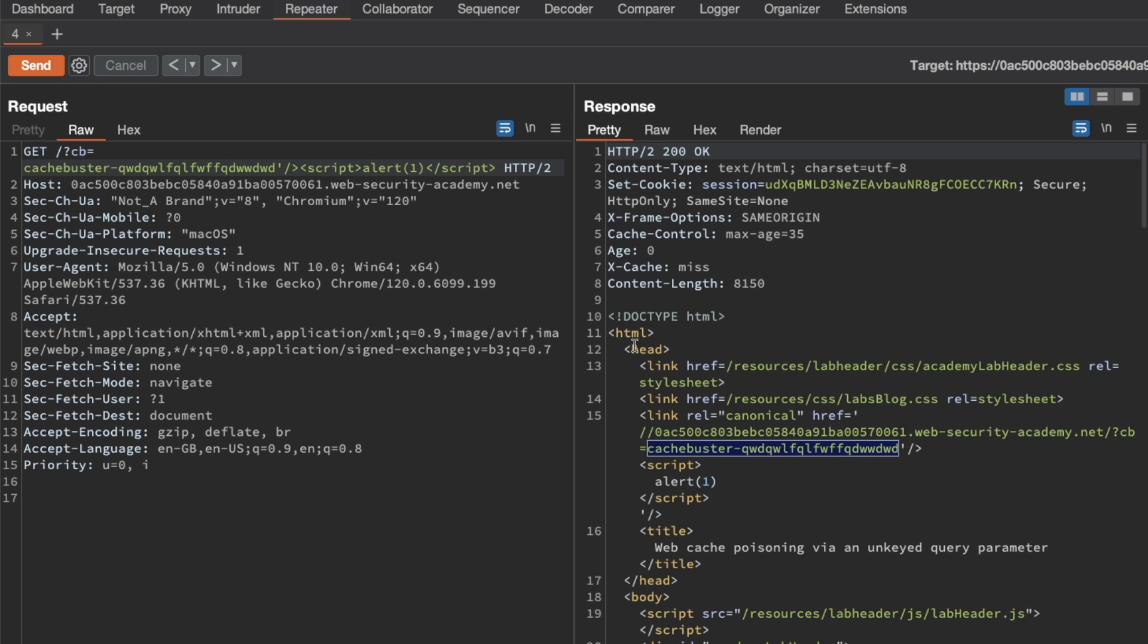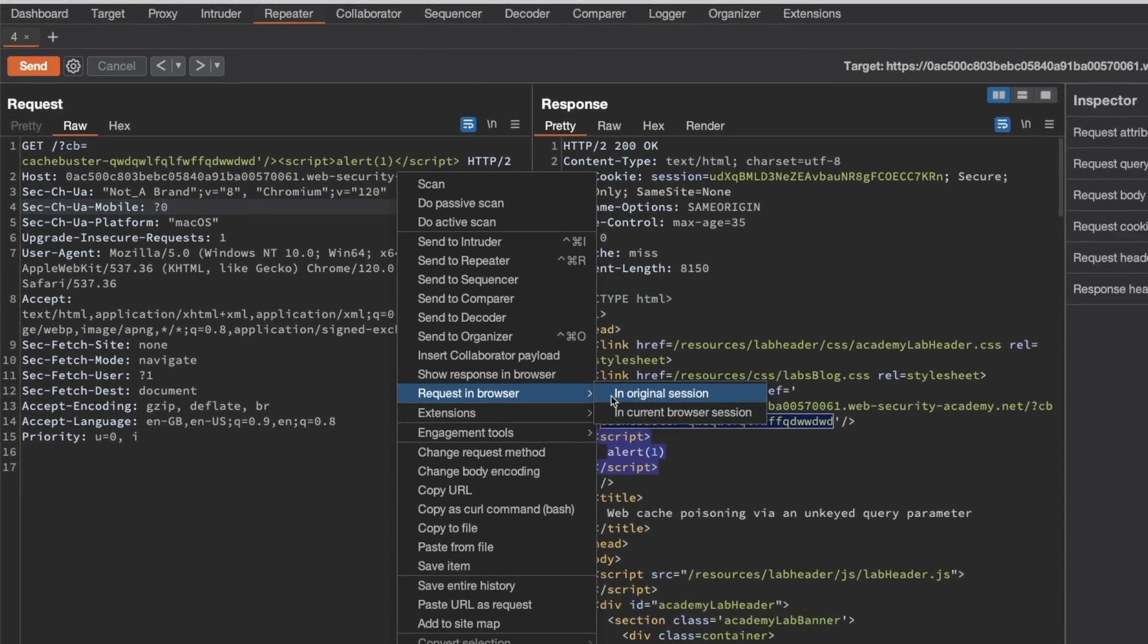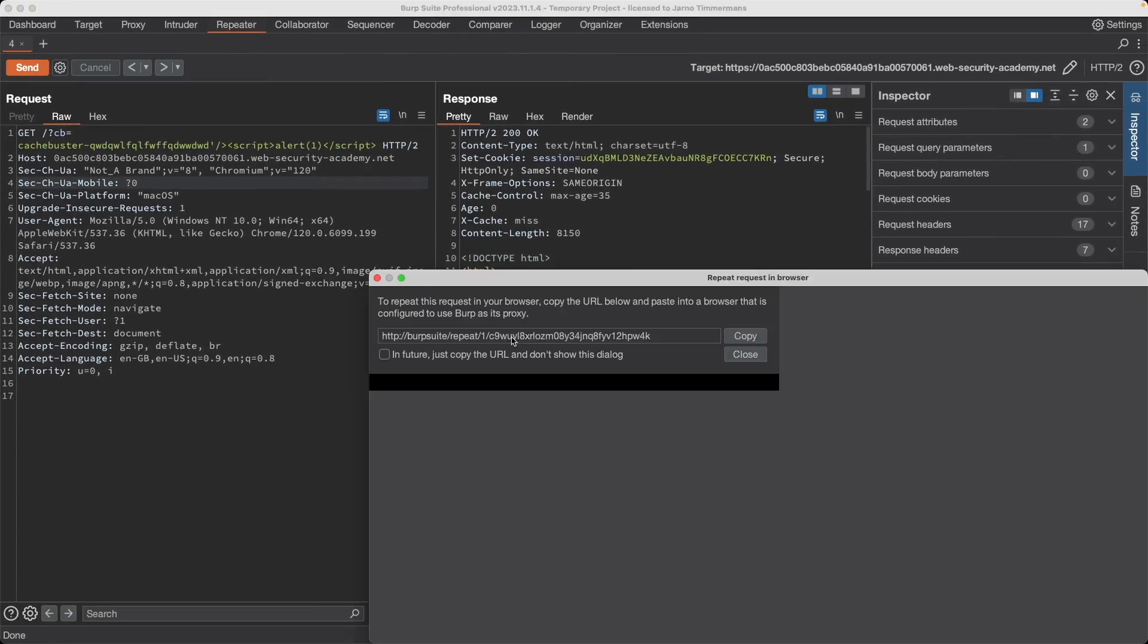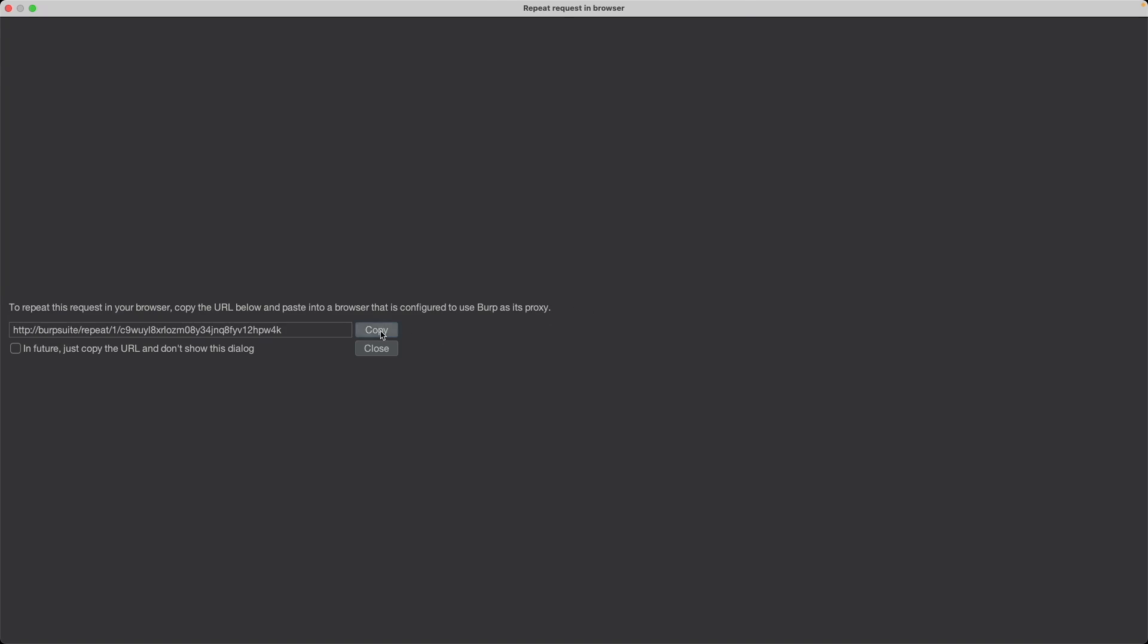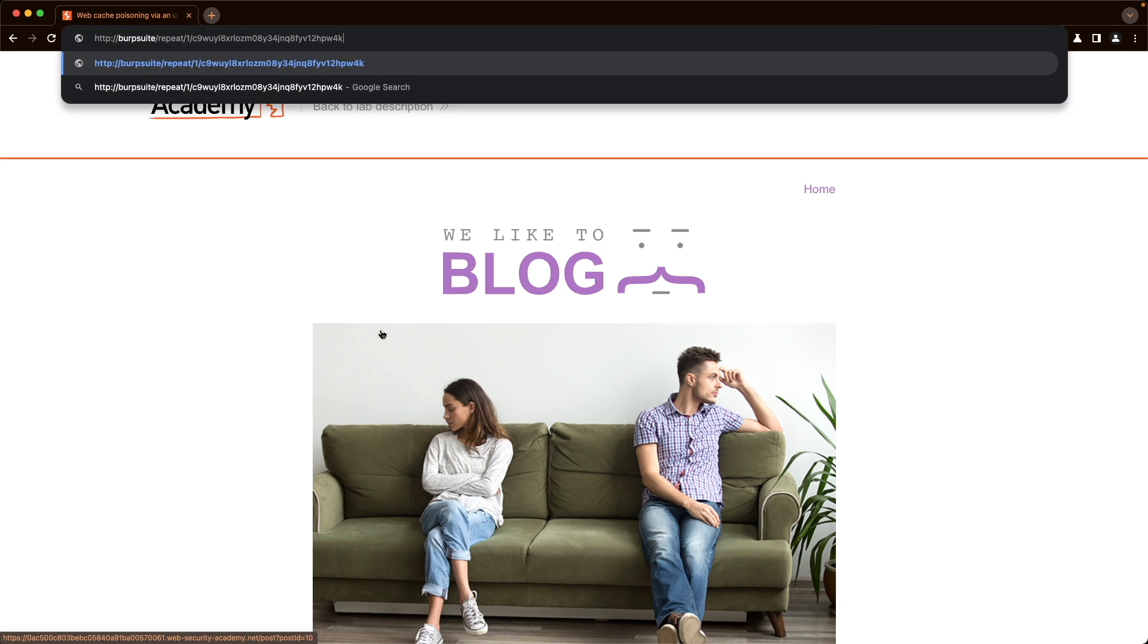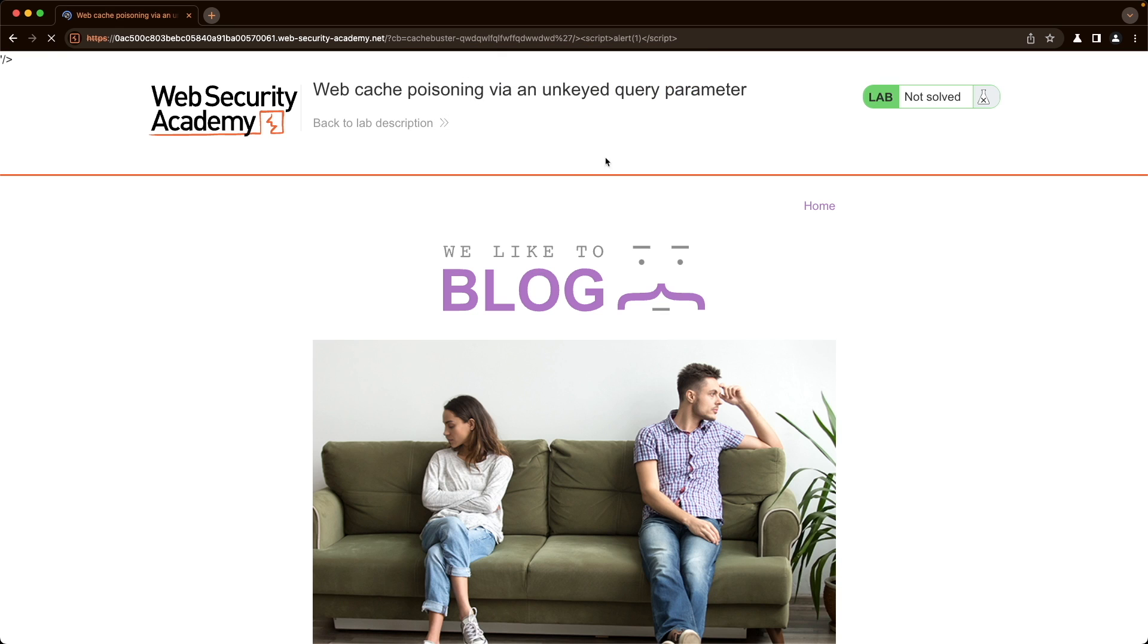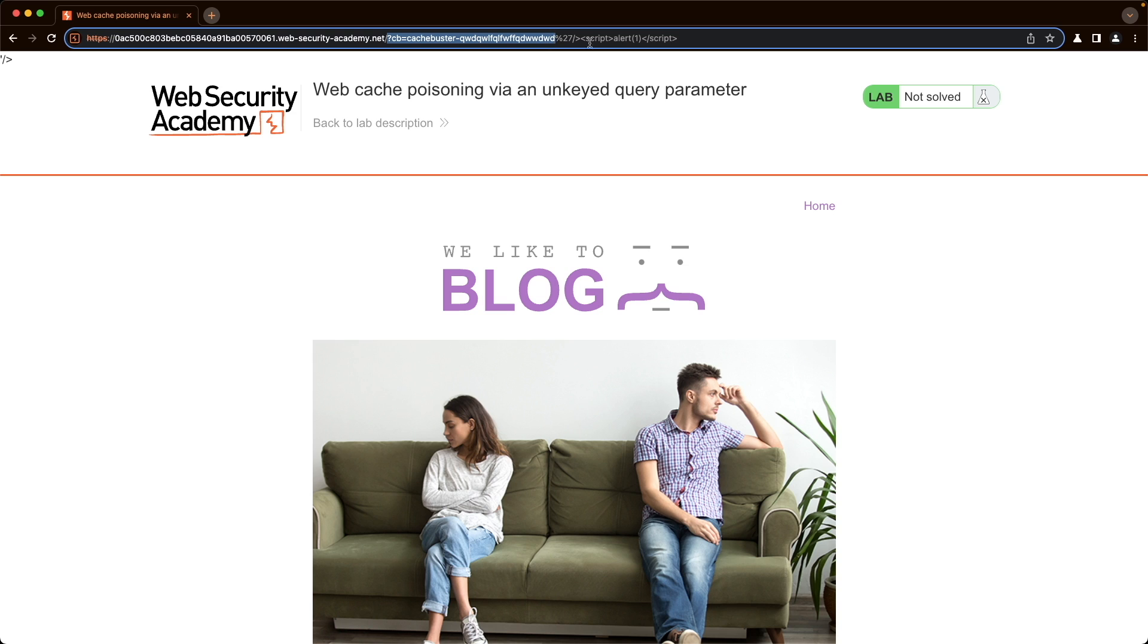We can see that it's reflected in the response. So if we were to request this in the browser in the original session, let's just copy this and then go here and paste the URL, then we get to see the popup.